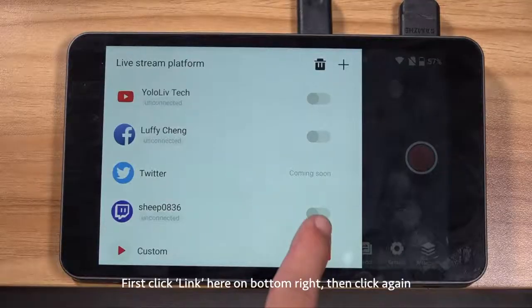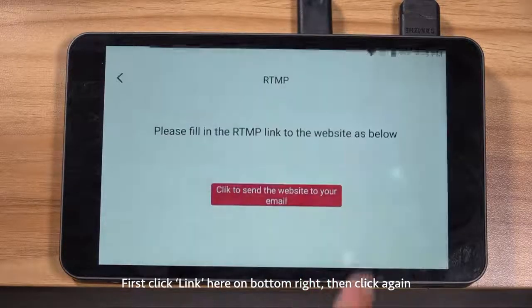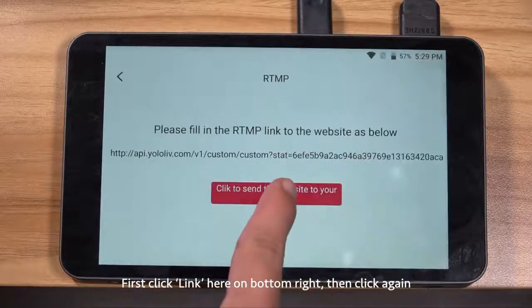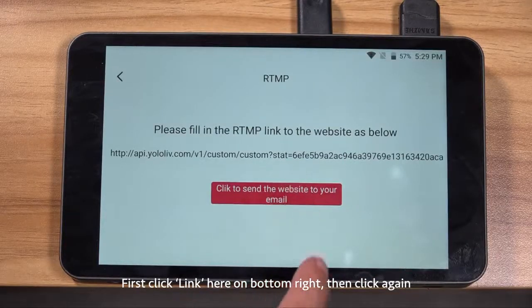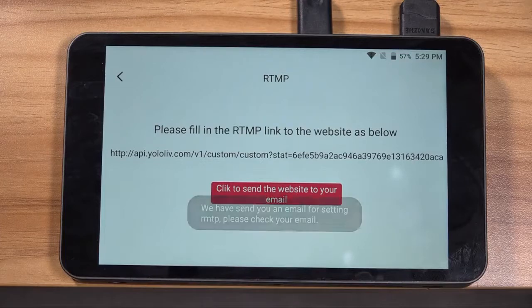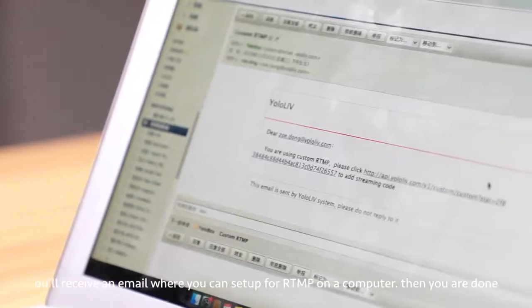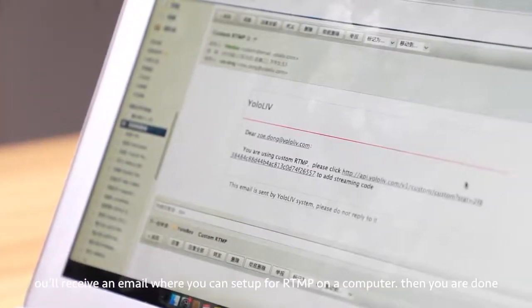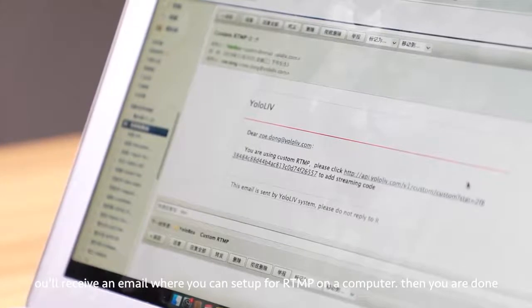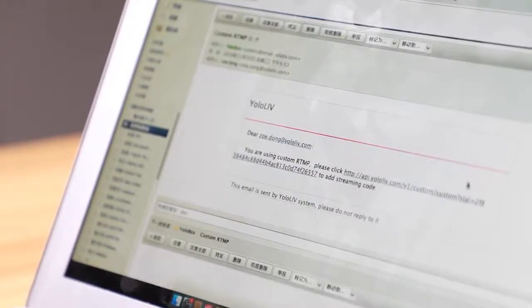Setting up RTMP is just so easy. First click the link here on the bottom right, then click again. You will receive an email where you can set up RTMP on the computer. Then you are done.